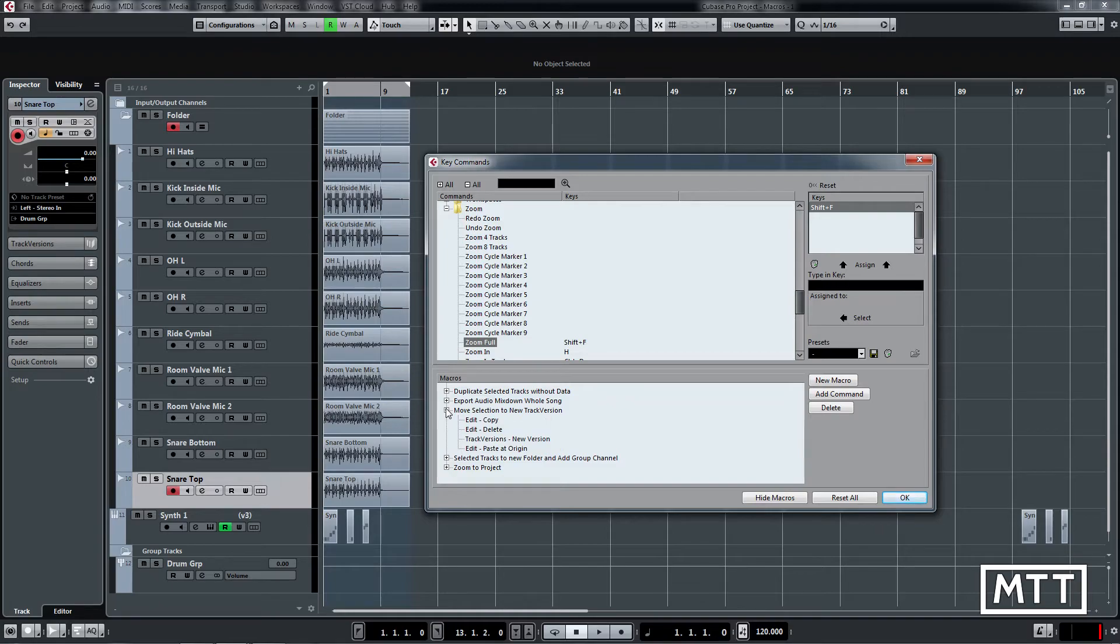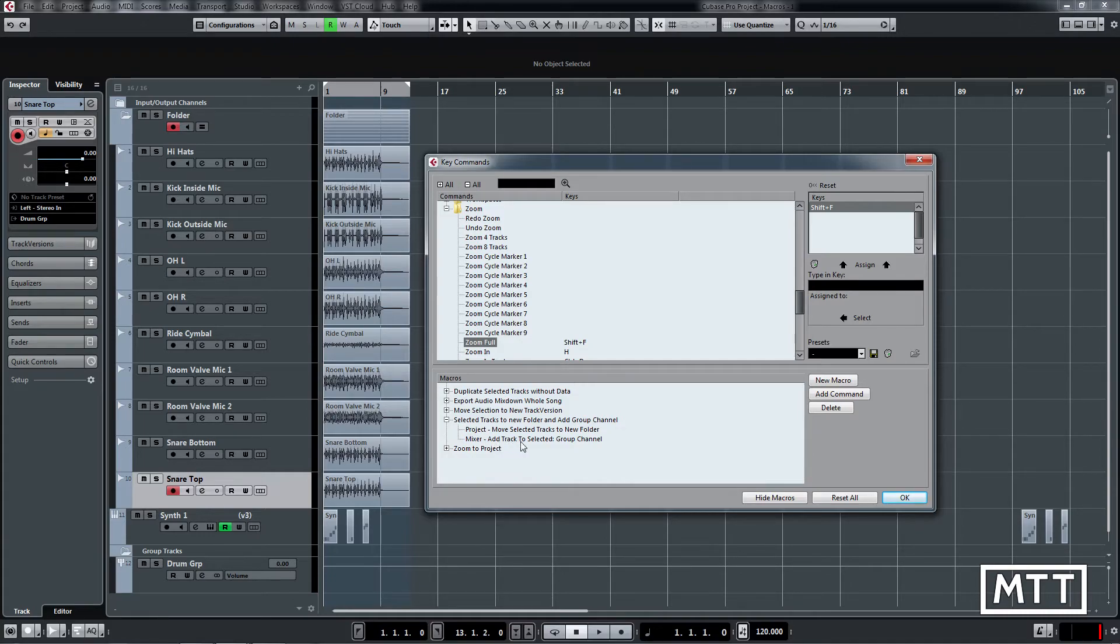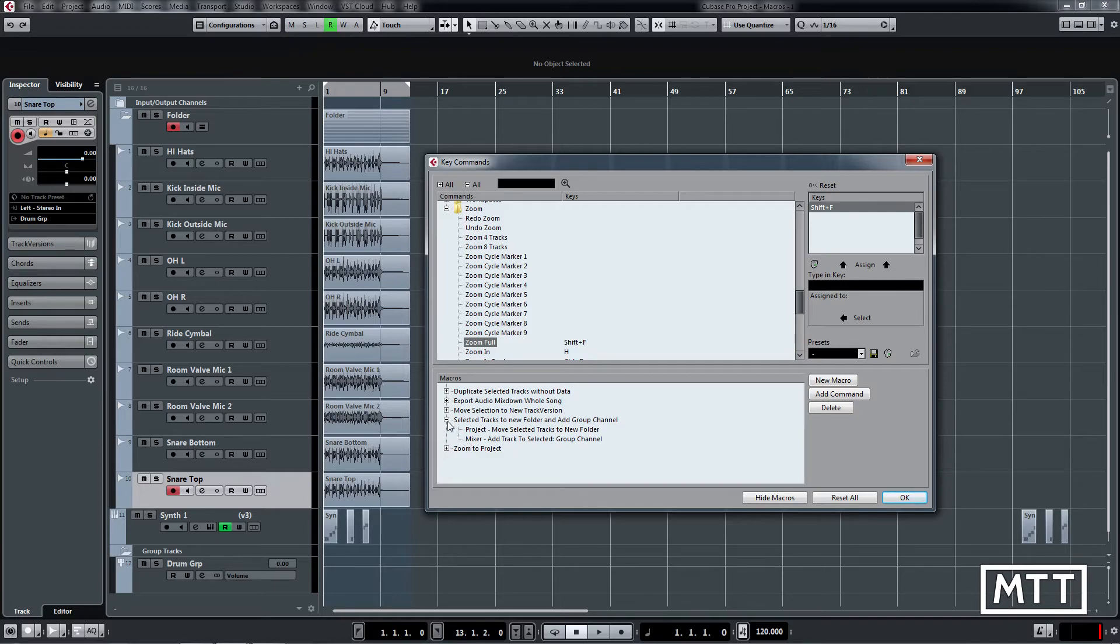The move selection again, copy, delete, new version and then paste the origin. Selected tracks to new folder ironically is actually just two steps but it's easier because the add group to add track to select a group channel is only in the mixer so it's more than two steps if you didn't have the mixer open already. And zoom to project again it's just two but fairly straightforward.